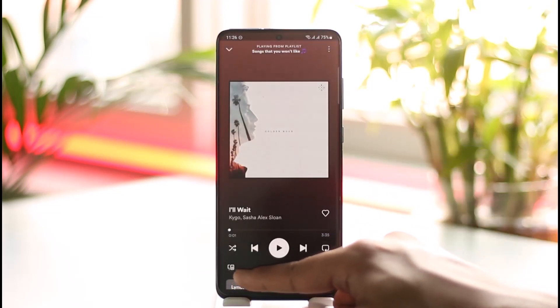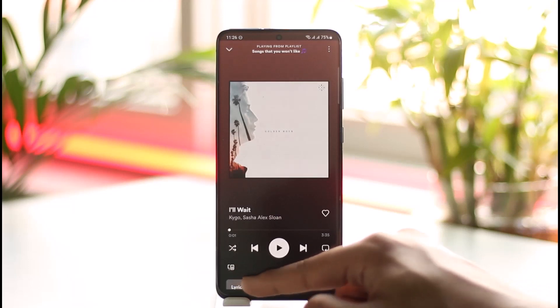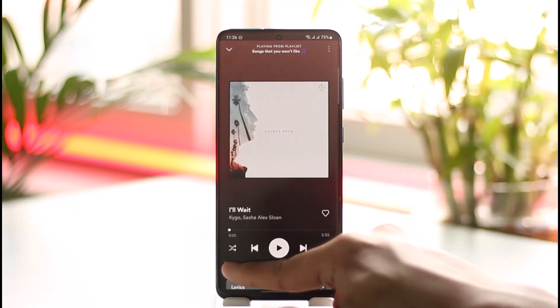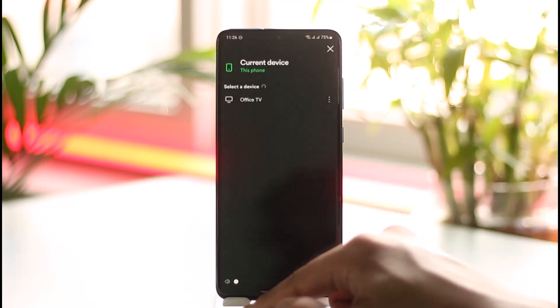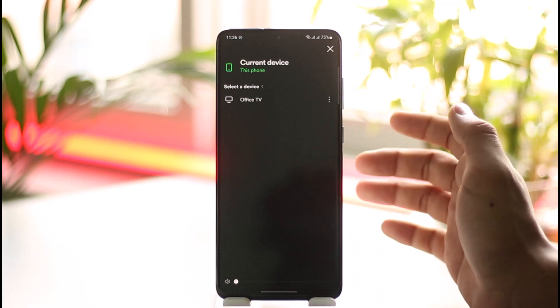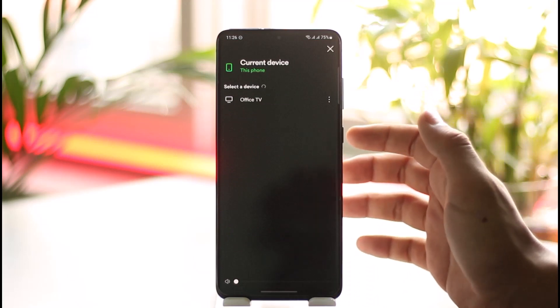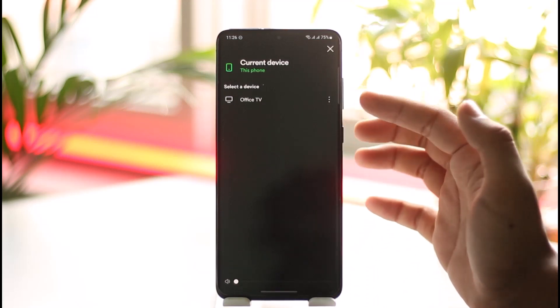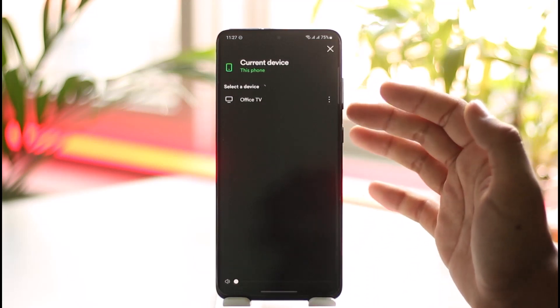When you begin playing a song, right at the bottom left you'll find a little desktop-like icon — that is the icon to connect to a friend. Tap on it, and once you're on this specific page, right under it you'll find the option called 'Start a Group Session'.